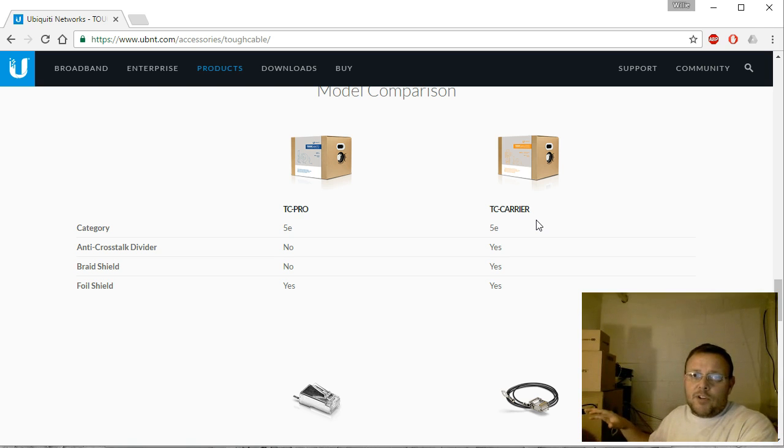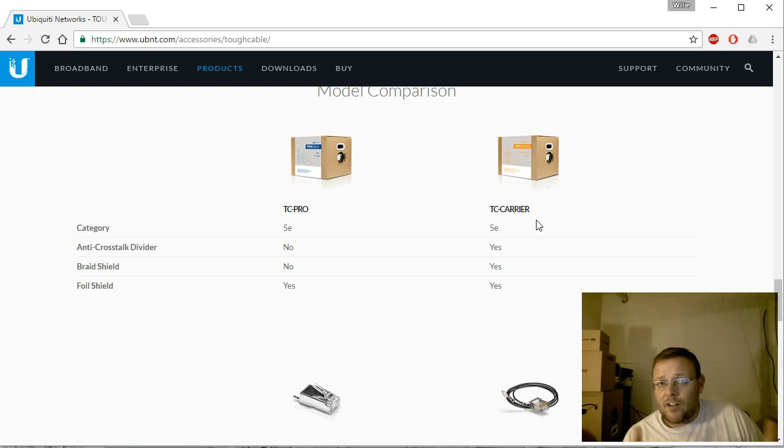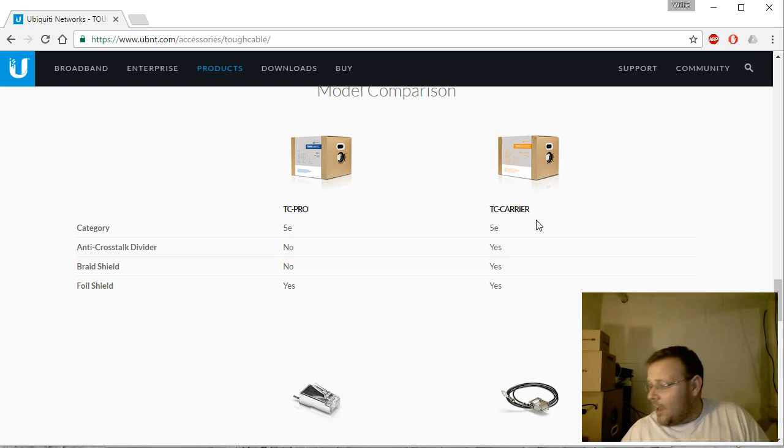But when we start talking about, not everybody's like me or other installers and use these for point-to-point. A lot of this gear is sold to be CPE, or customer premise equipment.